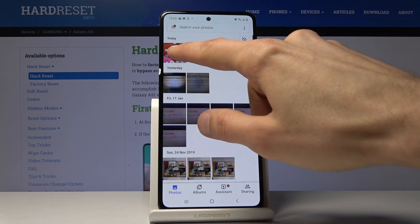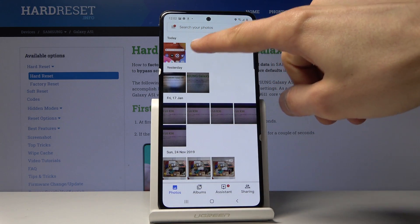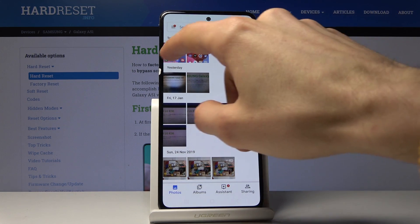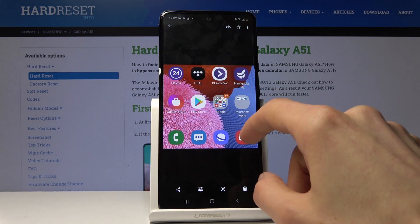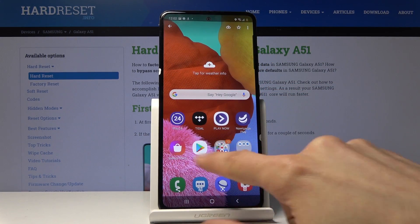Now we can open up our gallery and you will see there is the screenshot from today — the one that I captured. There it is — that is the screenshot.